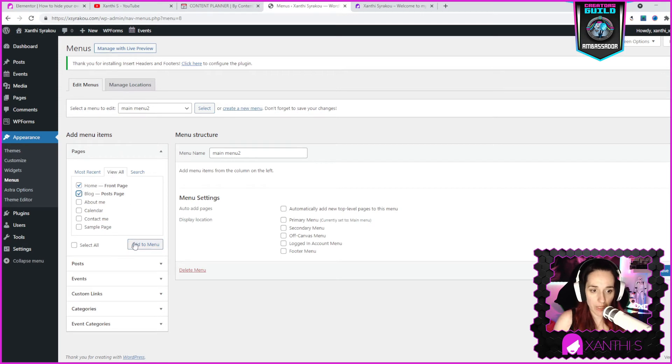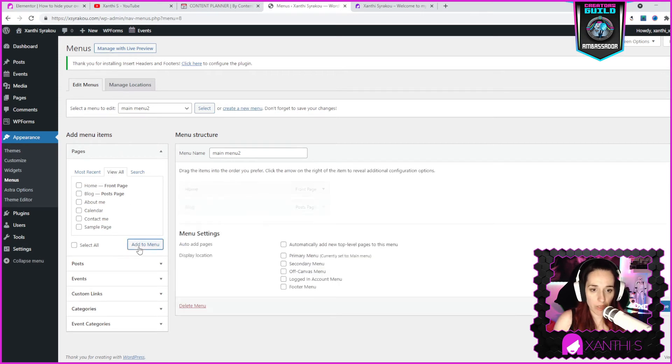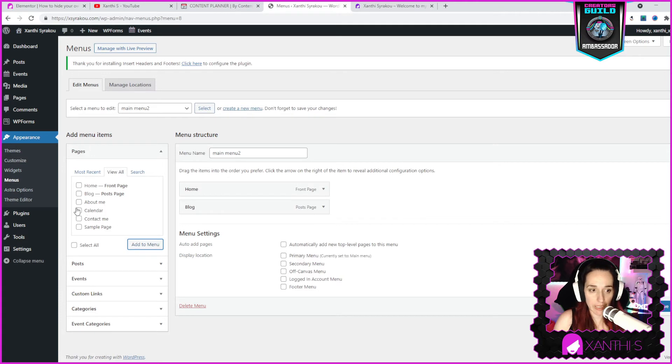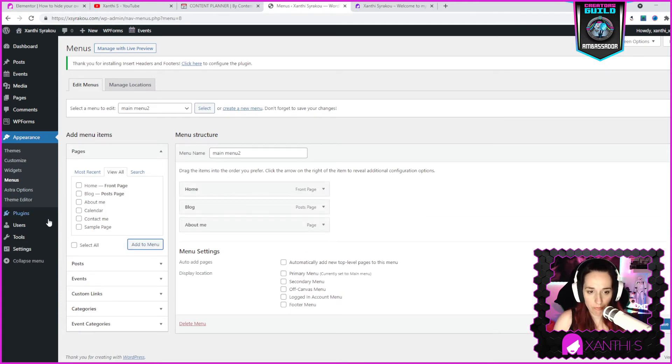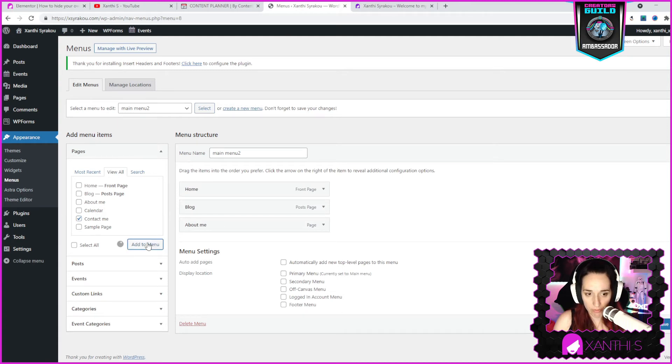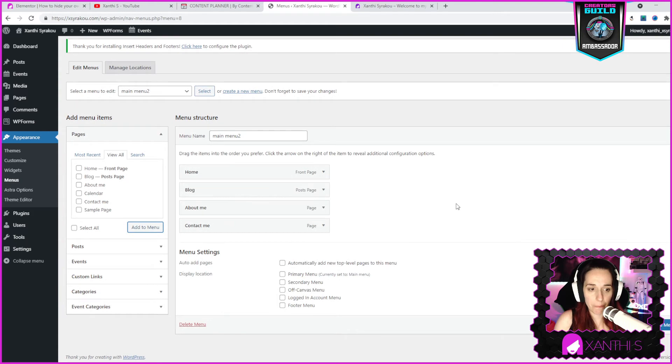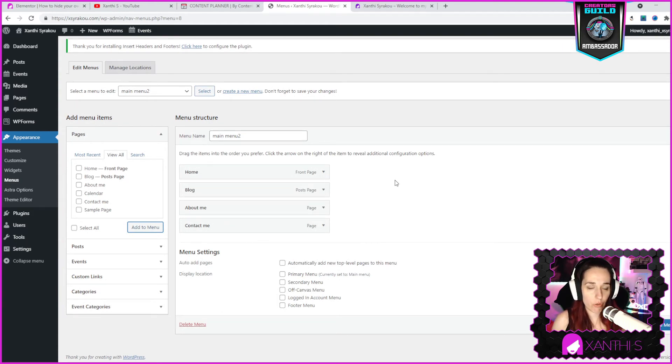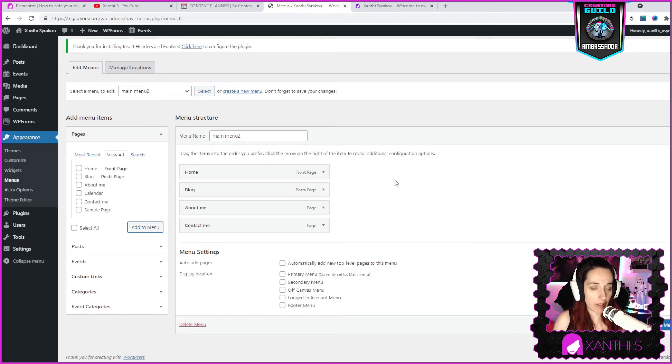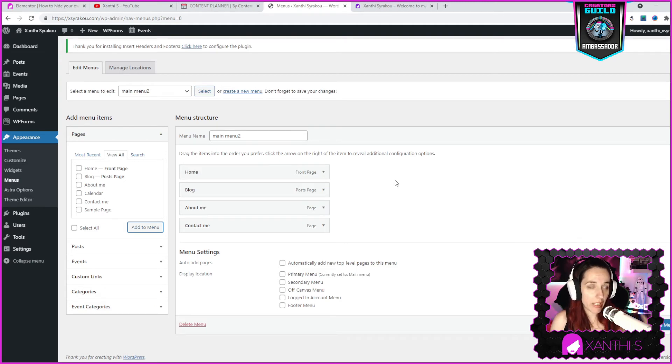So I have a home which is the front page, and a blog which is a post pages. Add to menu and those are added directly. Then I have created an about me page and a contact me page. Add to menu as well.